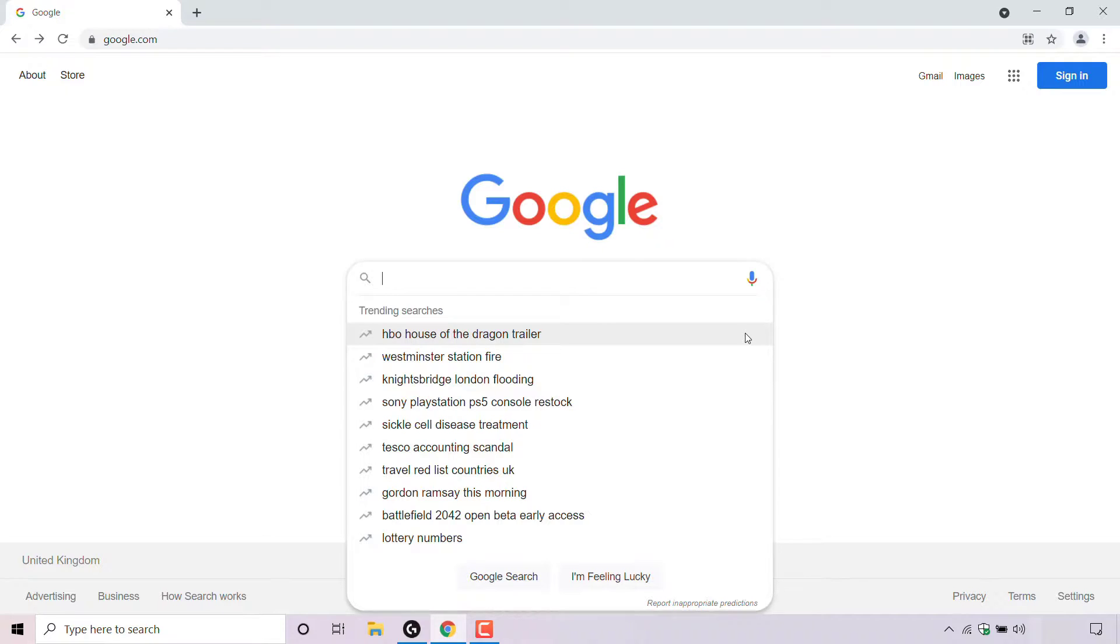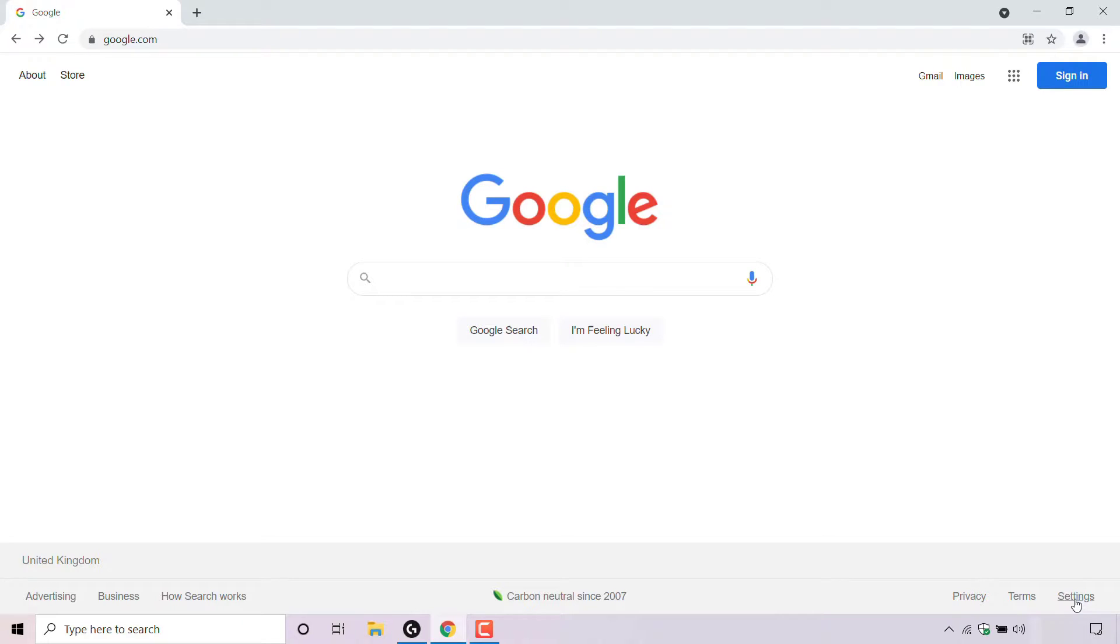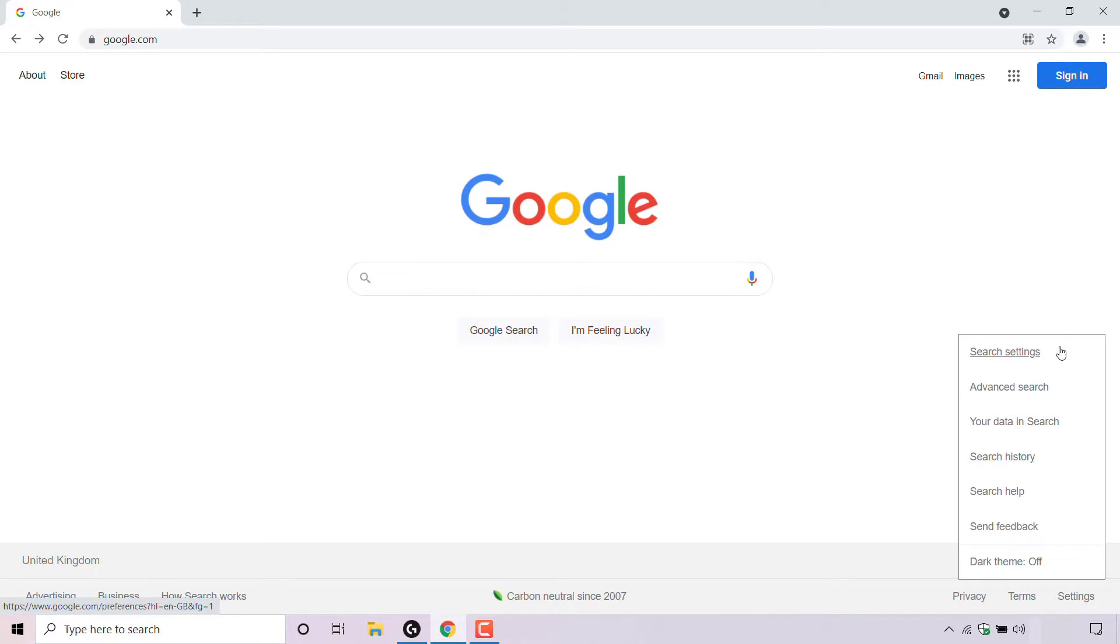If you want to change your country or region for Google search, simply navigate to the bottom right hand corner to where it says settings and left click on it. Once you've done that, look for where it says search settings at the very top and left click on search settings.